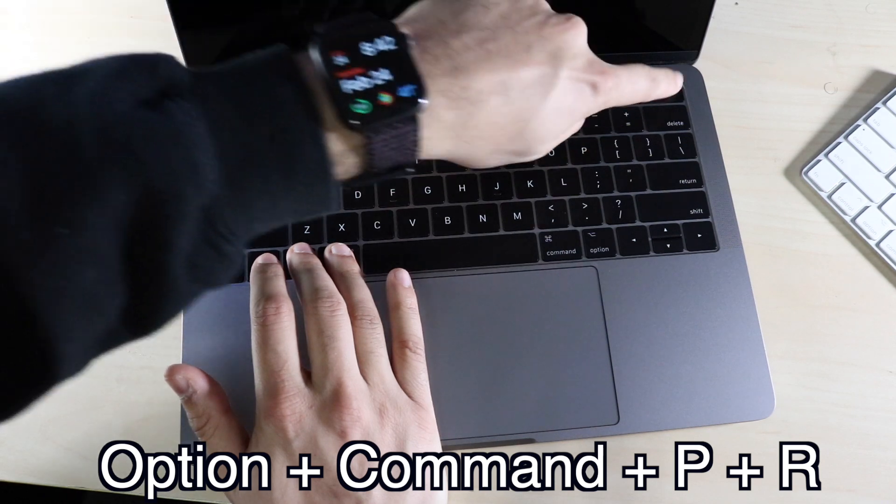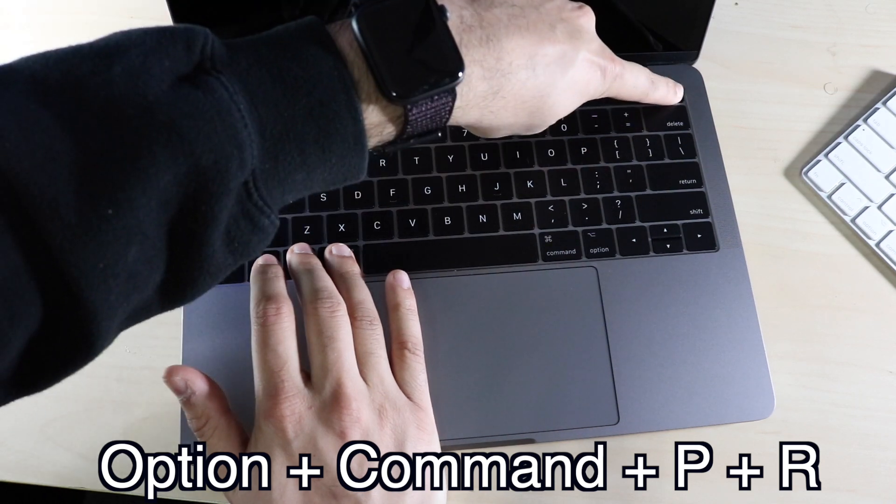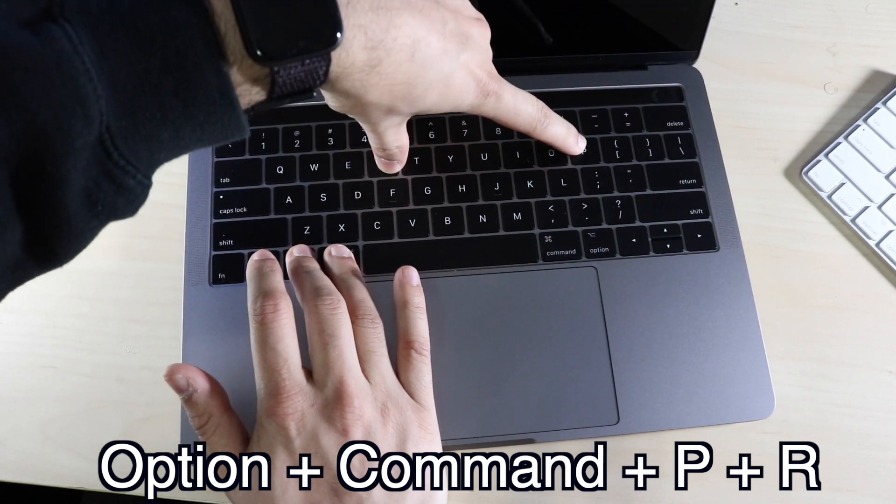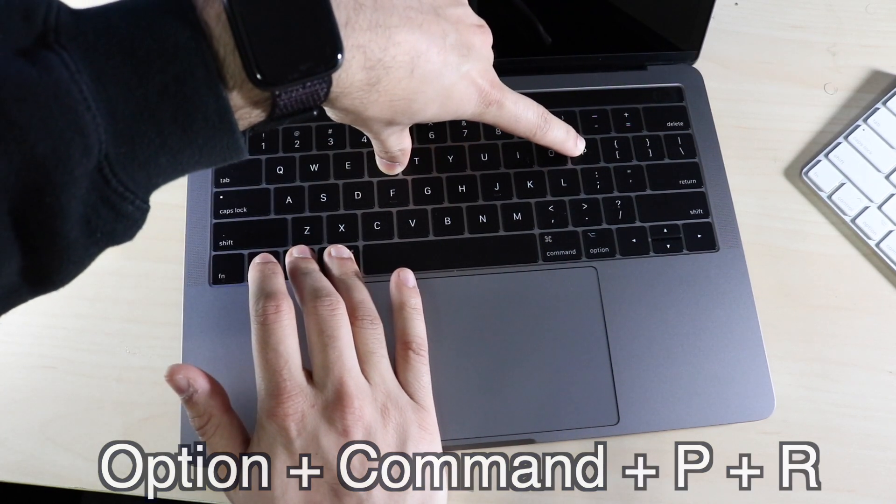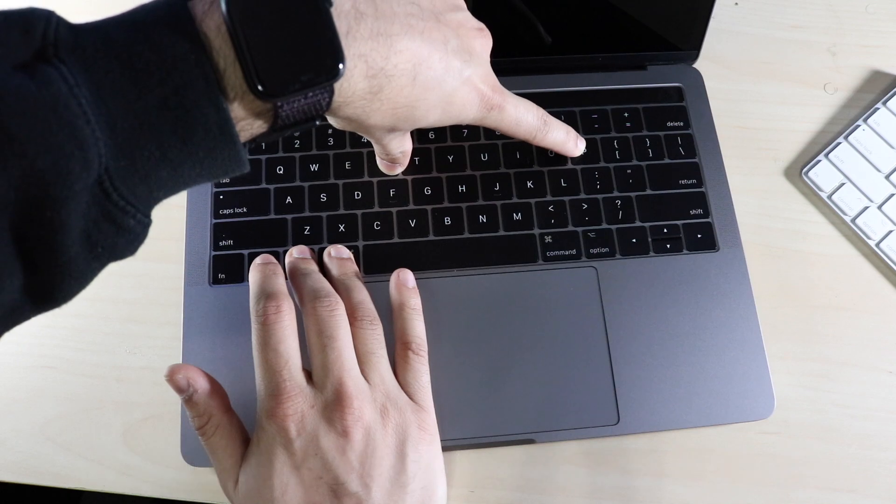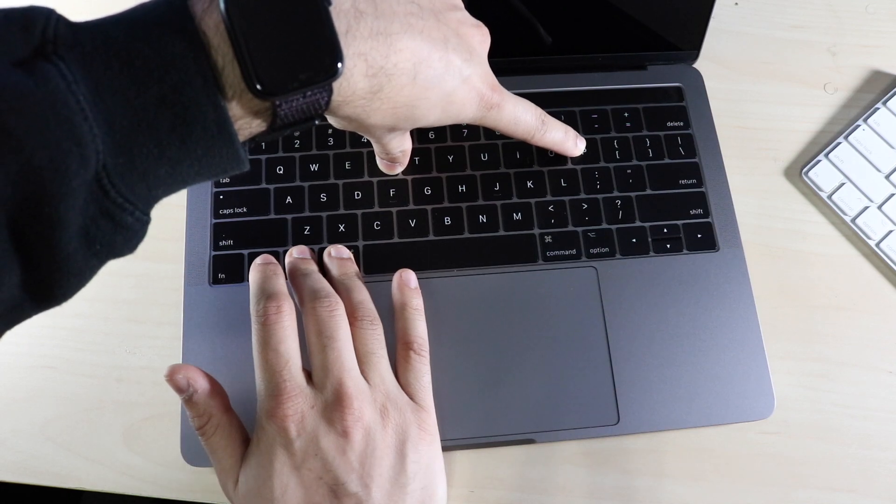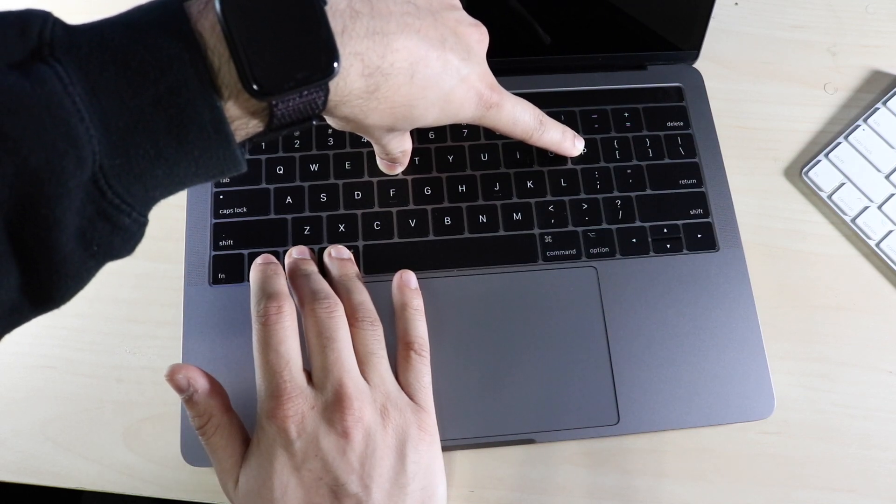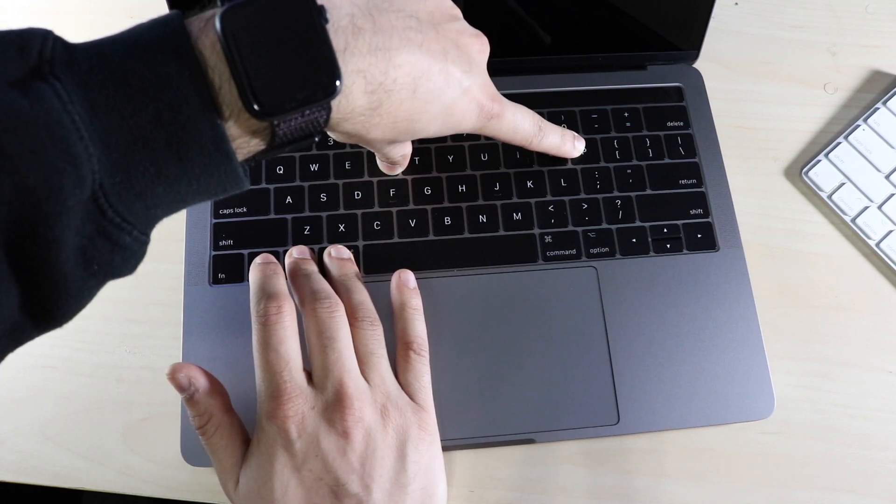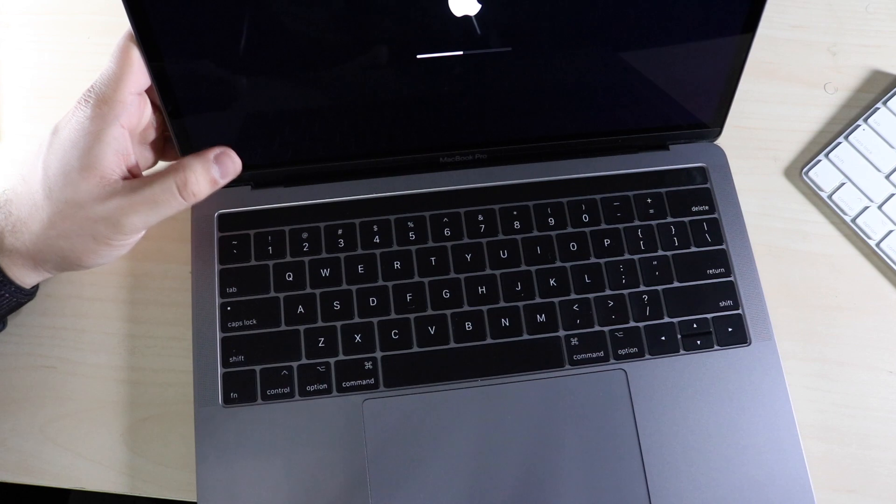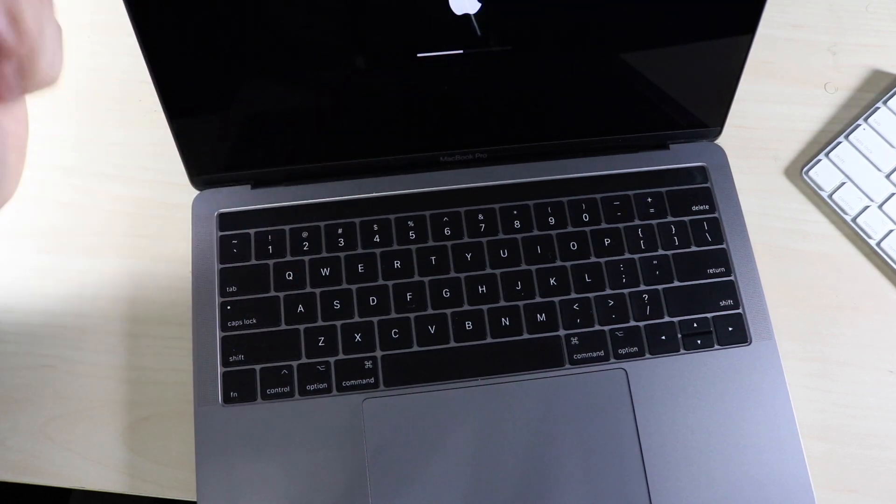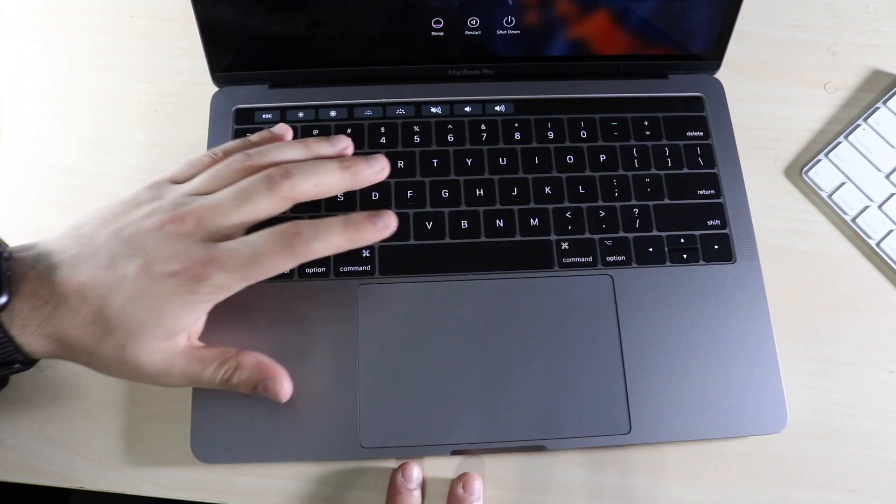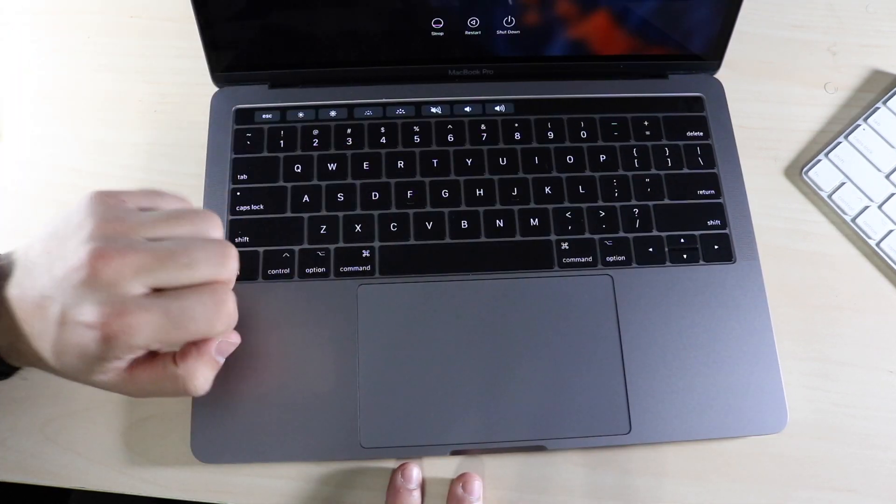So here, I'm going to go ahead and turn it on. I'll press the power button, and I'll immediately hold these keys down. You want to let go as soon as you hear that boot up sound. As you can see, as soon as I let go, my MacBook did boot up. So that's the way to reset your PRAM.